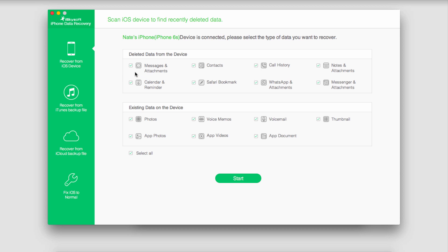You can go ahead and deselect any types of files you don't want to search for, like maybe I don't want calendars or reminders or photos.